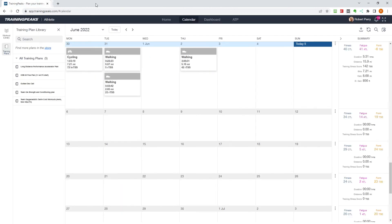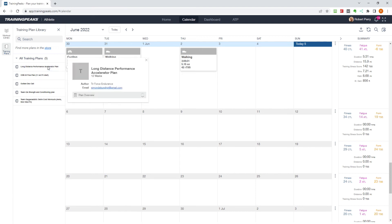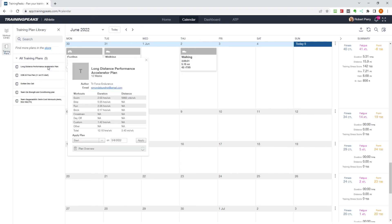Once purchased, it will appear under all training plans, but we still need to add it to our calendar. Click the plan you want to add, and a pop-up will appear.